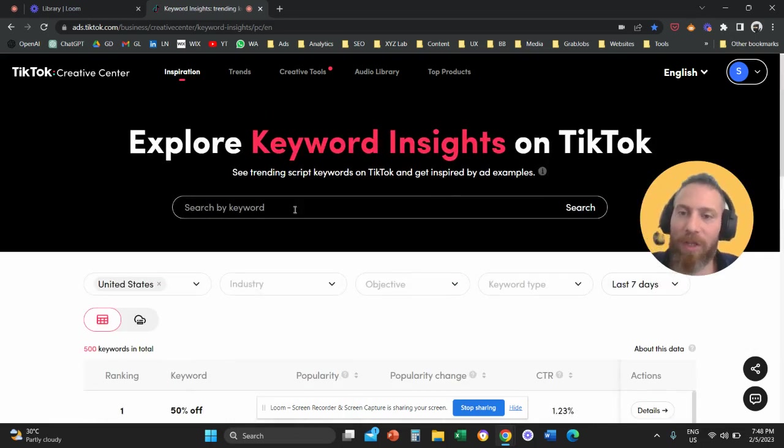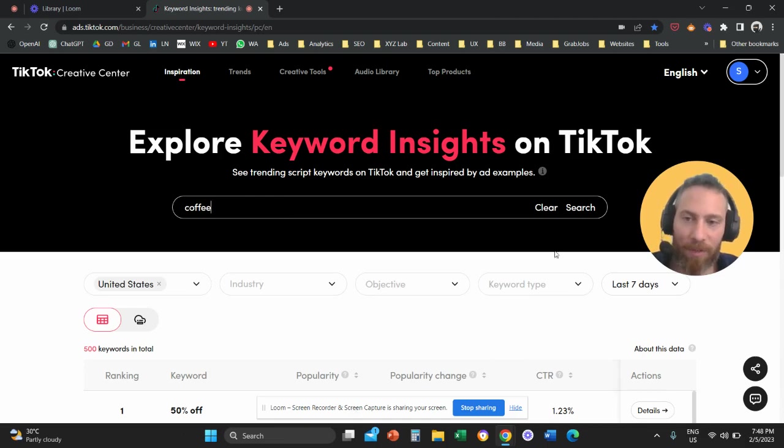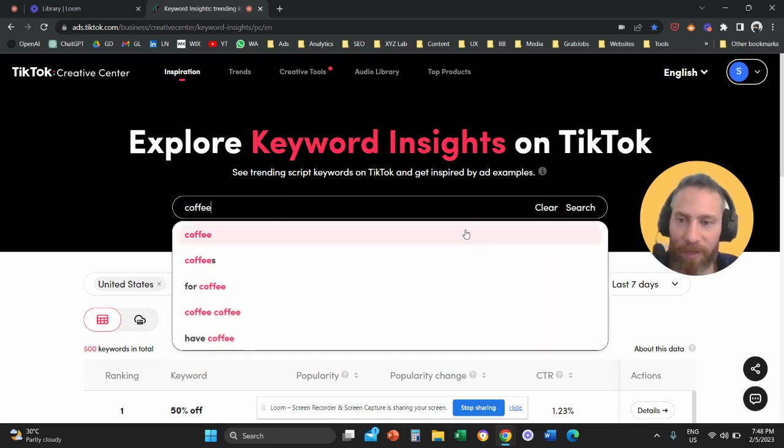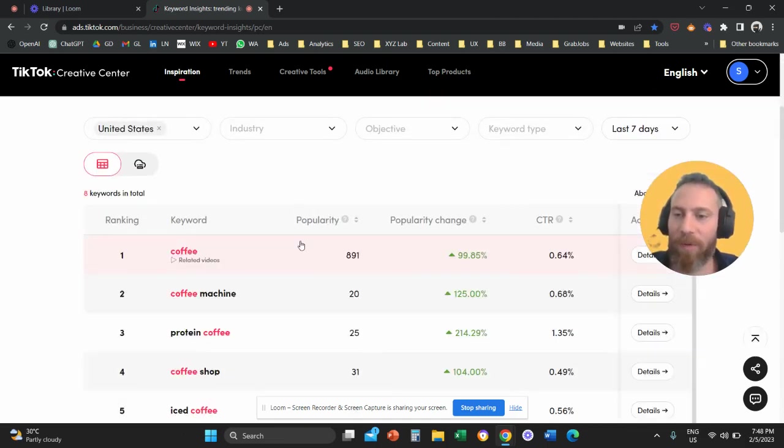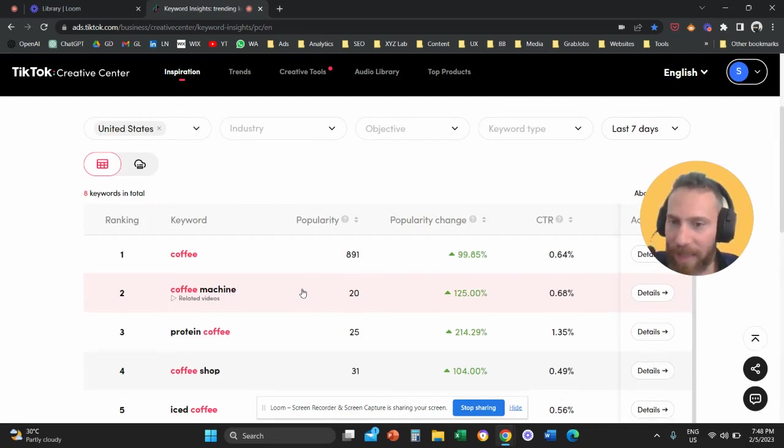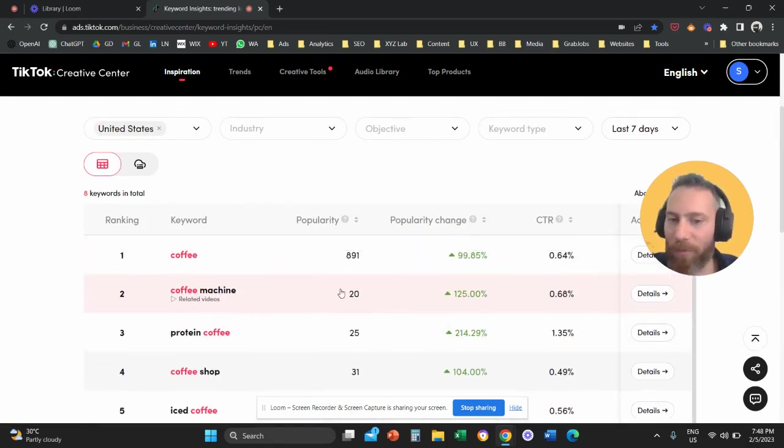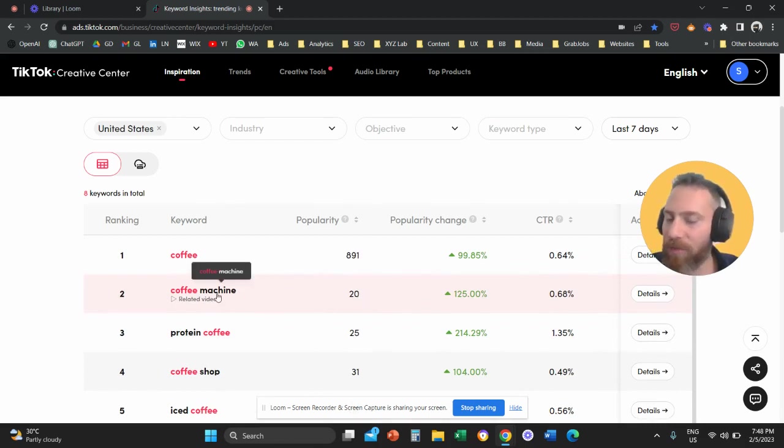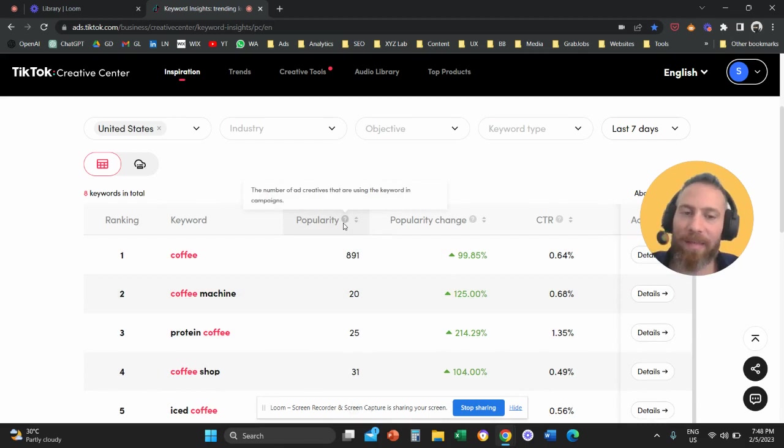Obviously, you can come here, you can type, for example, a keyword, let's say coffee. And then you can explore more specific keywords and phrases. And then here we can see that when it comes to coffee machine, there are 20 ads that are using these keywords in their campaigns.